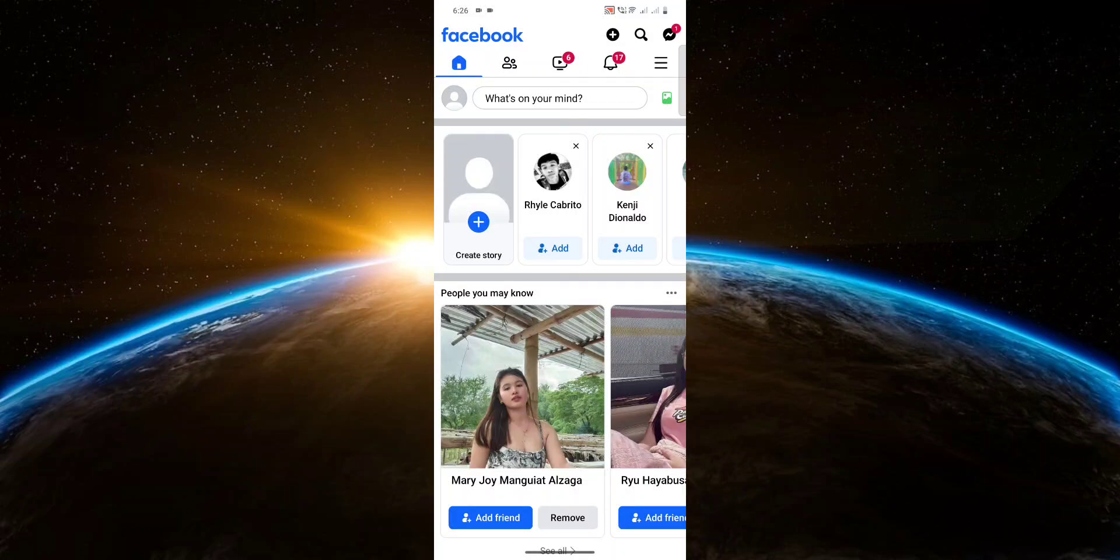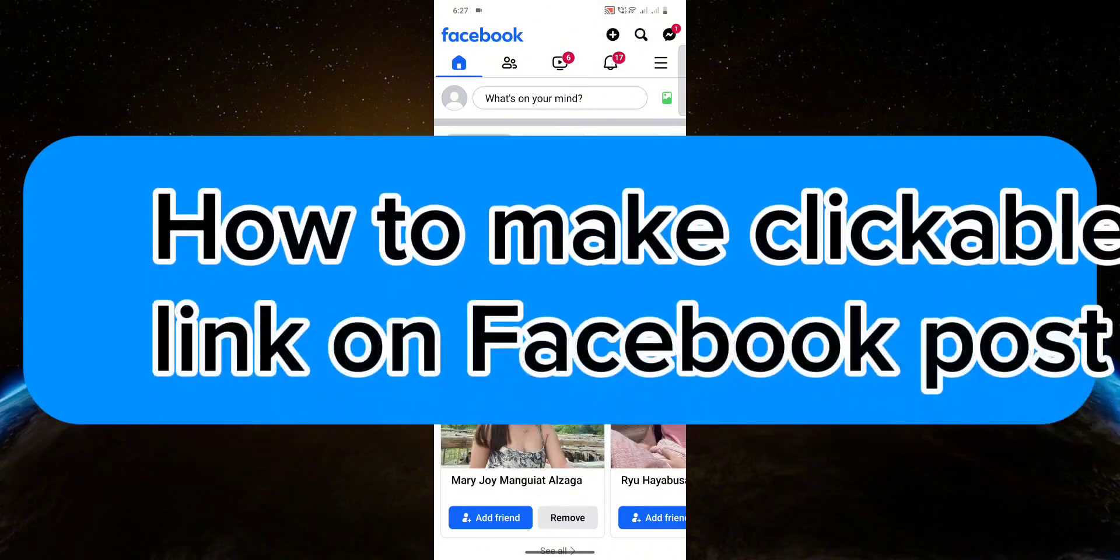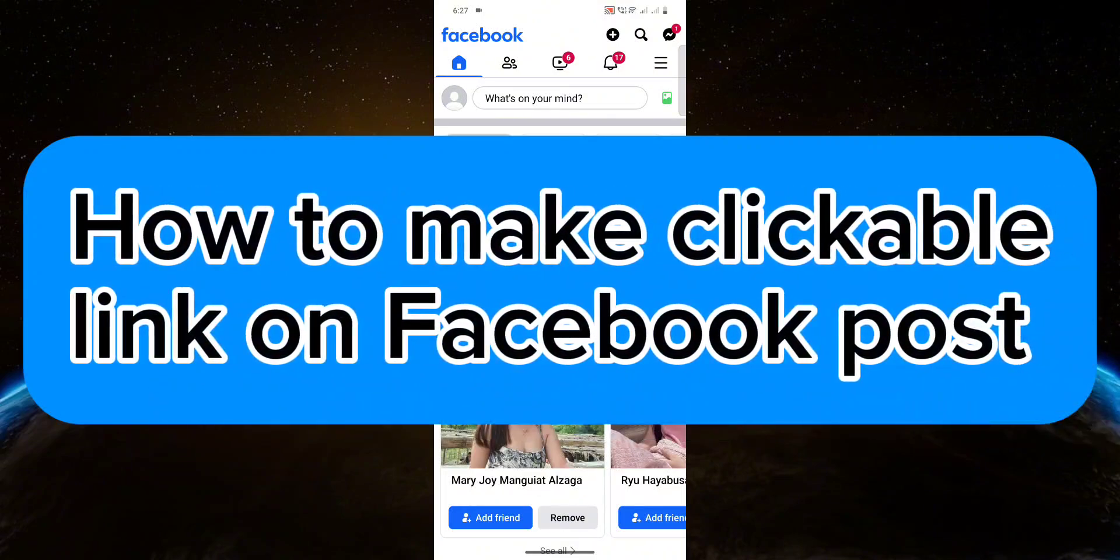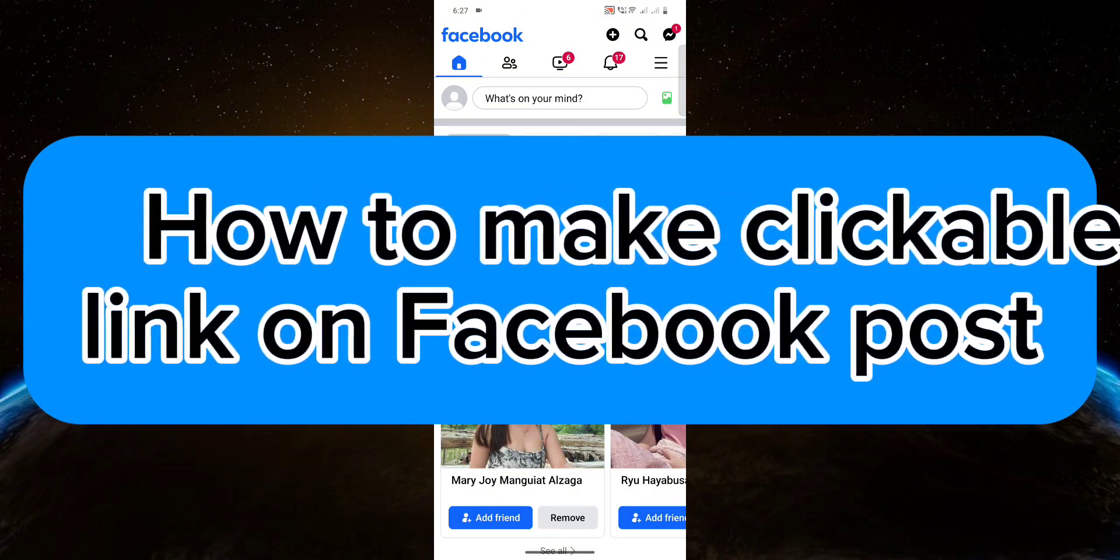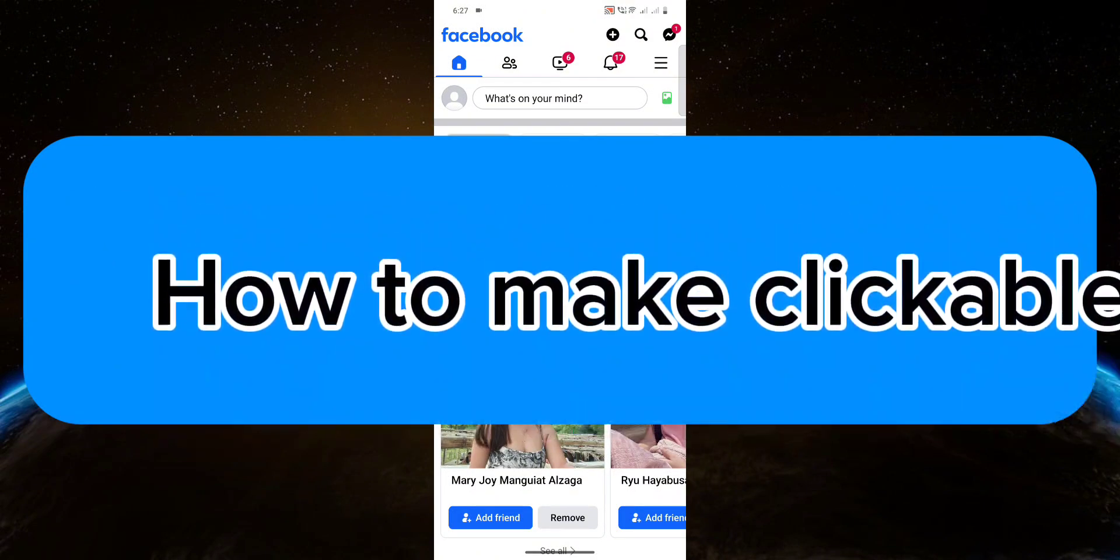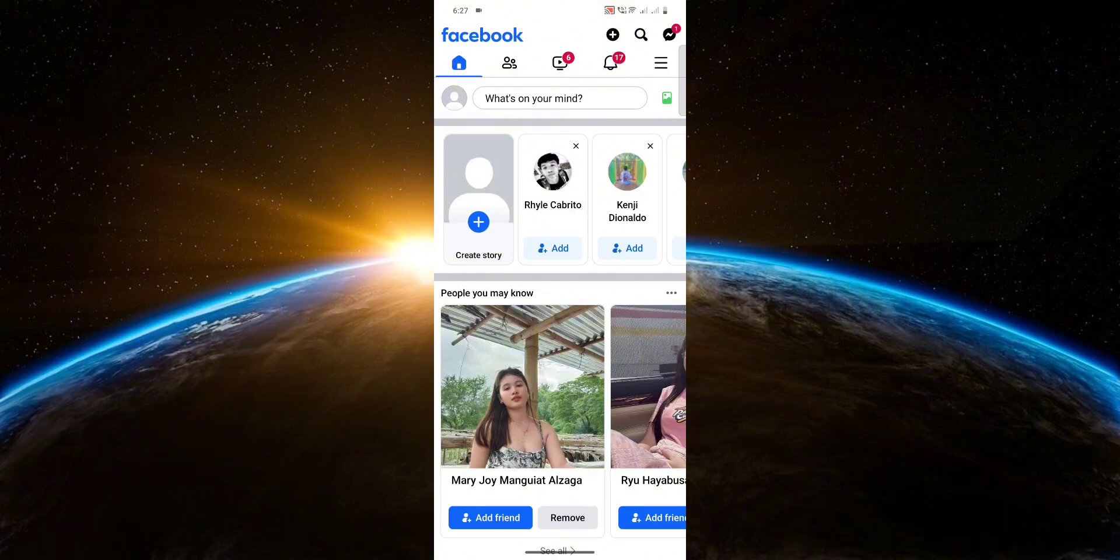Hello guys, welcome to Tech Tricks Tutorial. In this video, I will show you how to add clickable links to your Facebook post. So let's get started. First of all, you're going to want to grab the link of the website